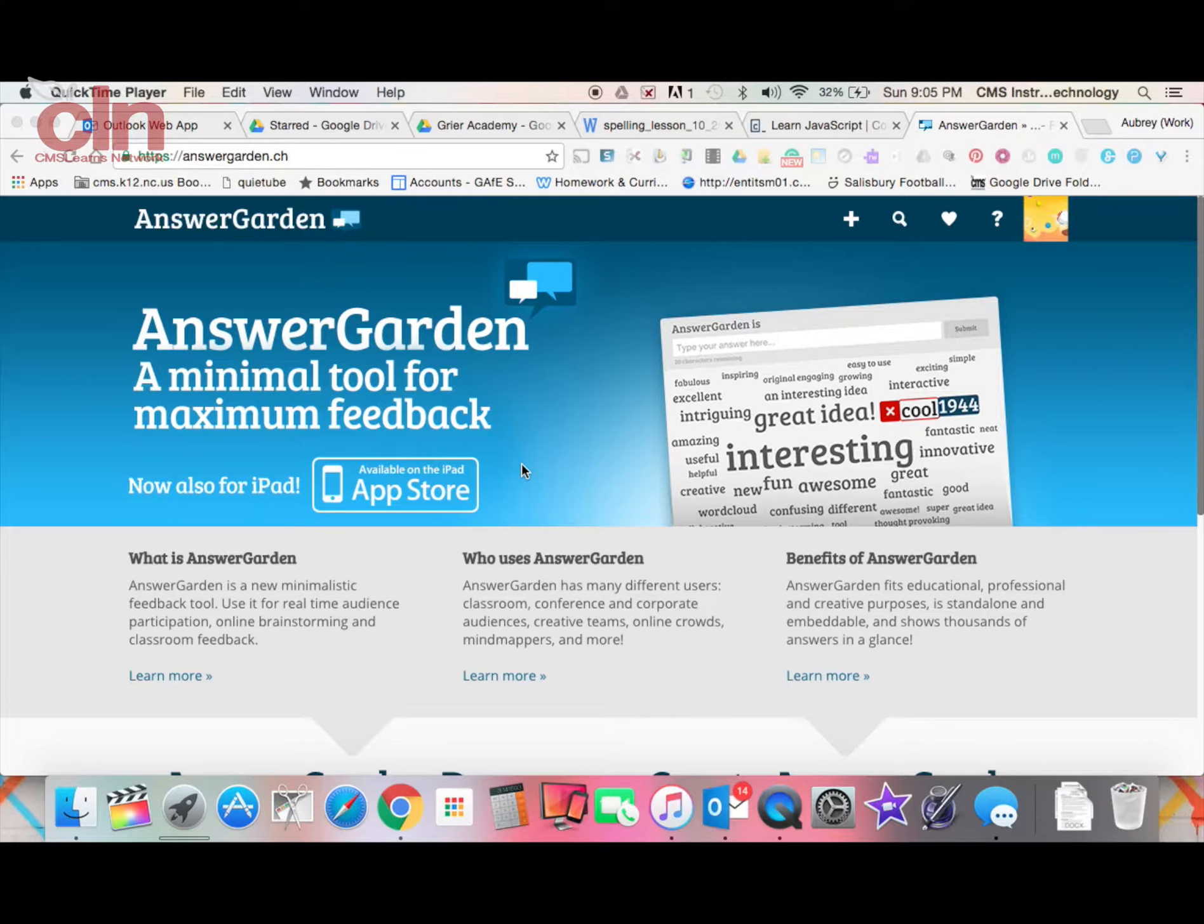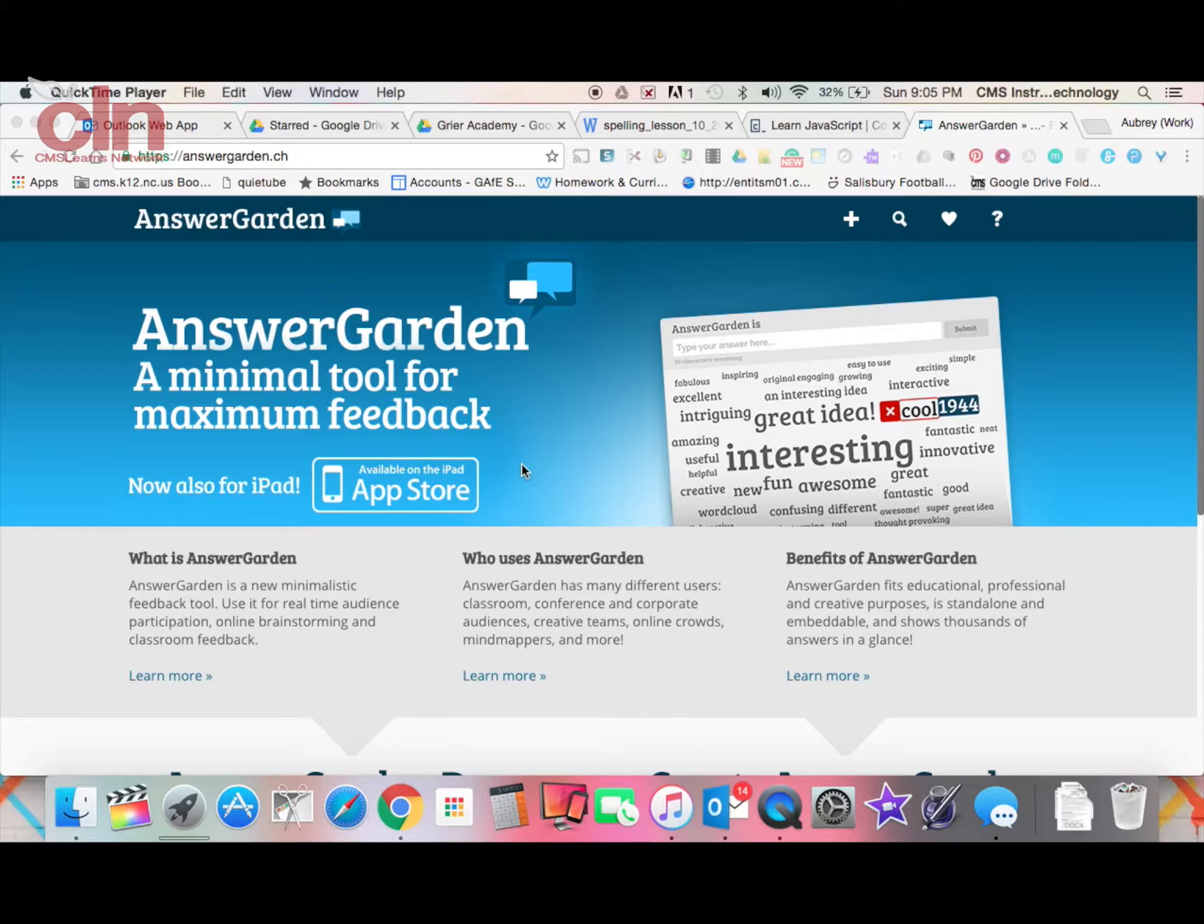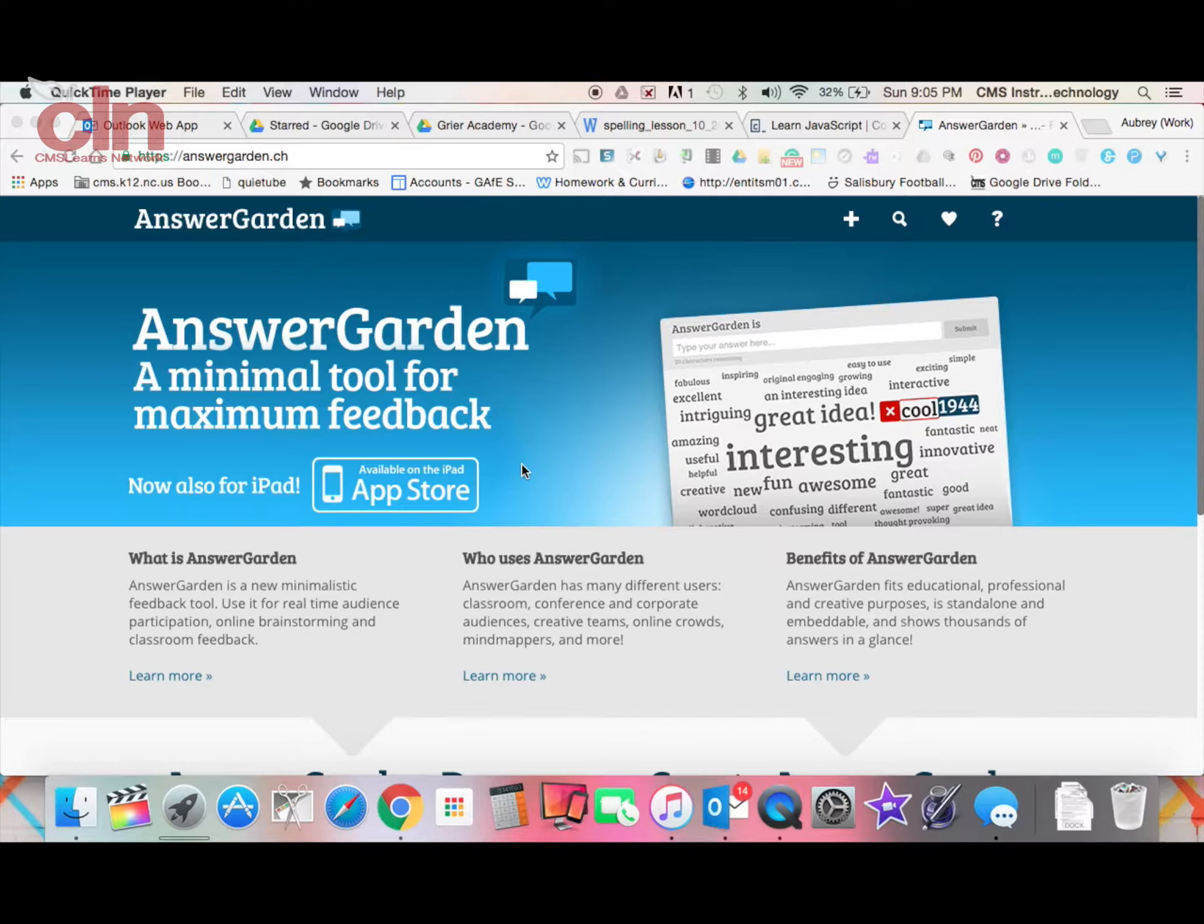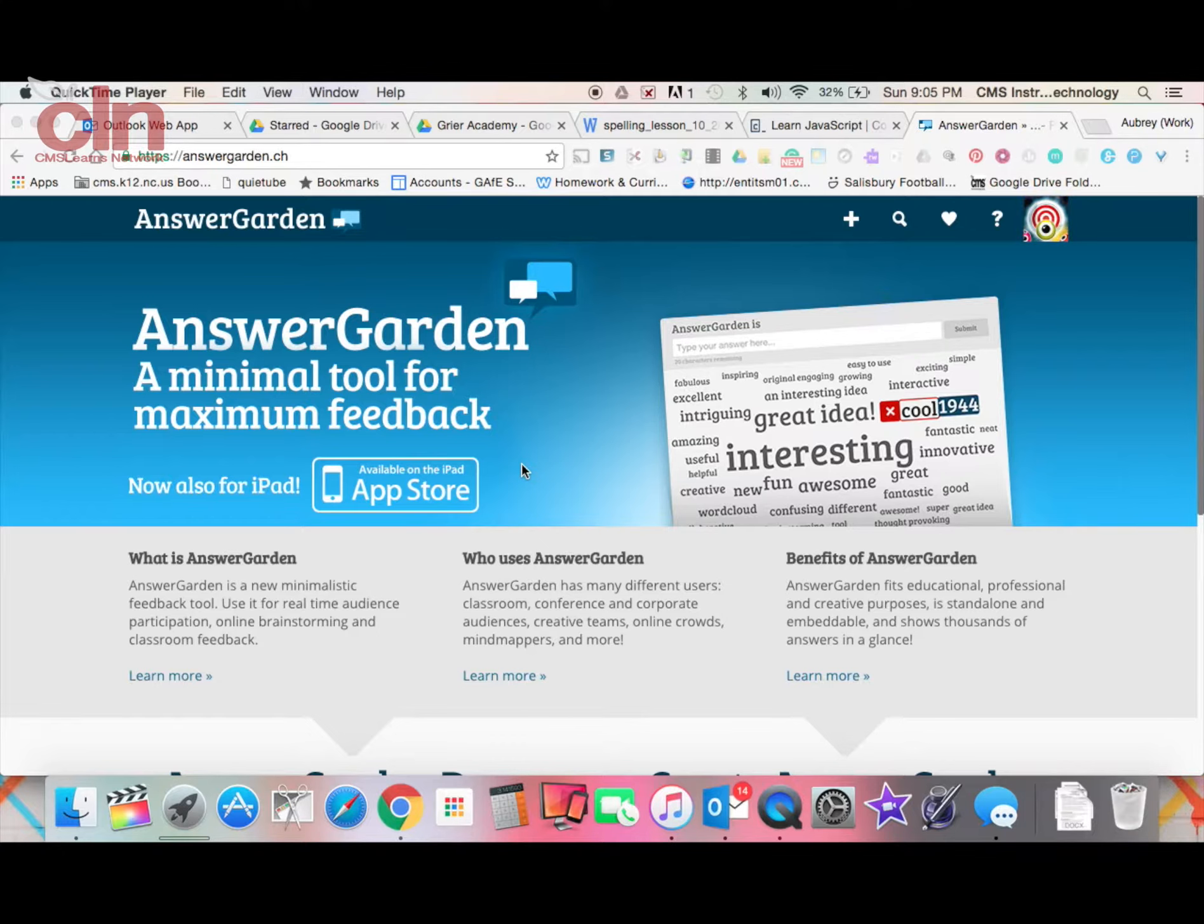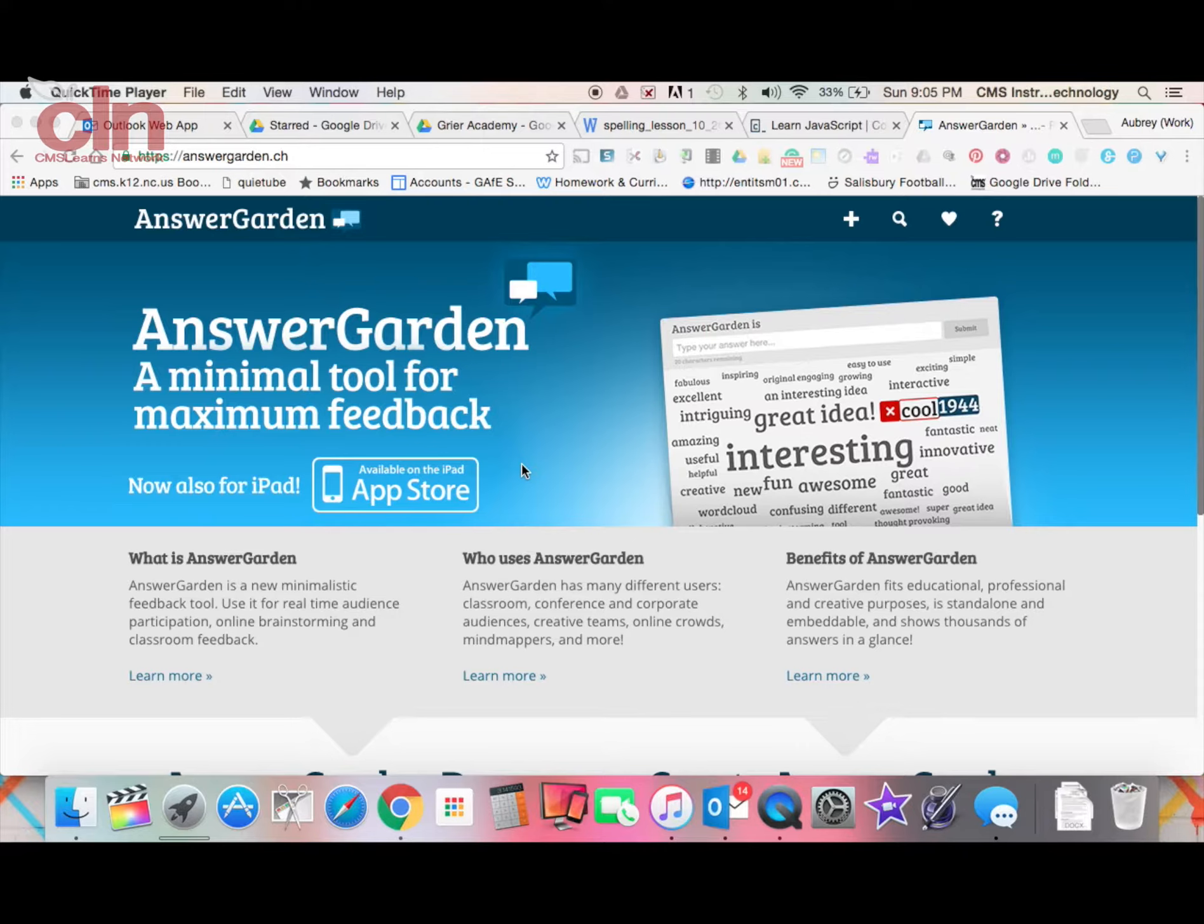This is an excellent tool for allowing students to create brainstorming charts and ideas. Essentially, you create a space called an AnswerGarden, provide a question or prompt for students to answer, and all of their responses will be shown in this AnswerGarden. It creates a word cloud from the student responses in real-time. This is a very unique tool that your students will really have fun with.